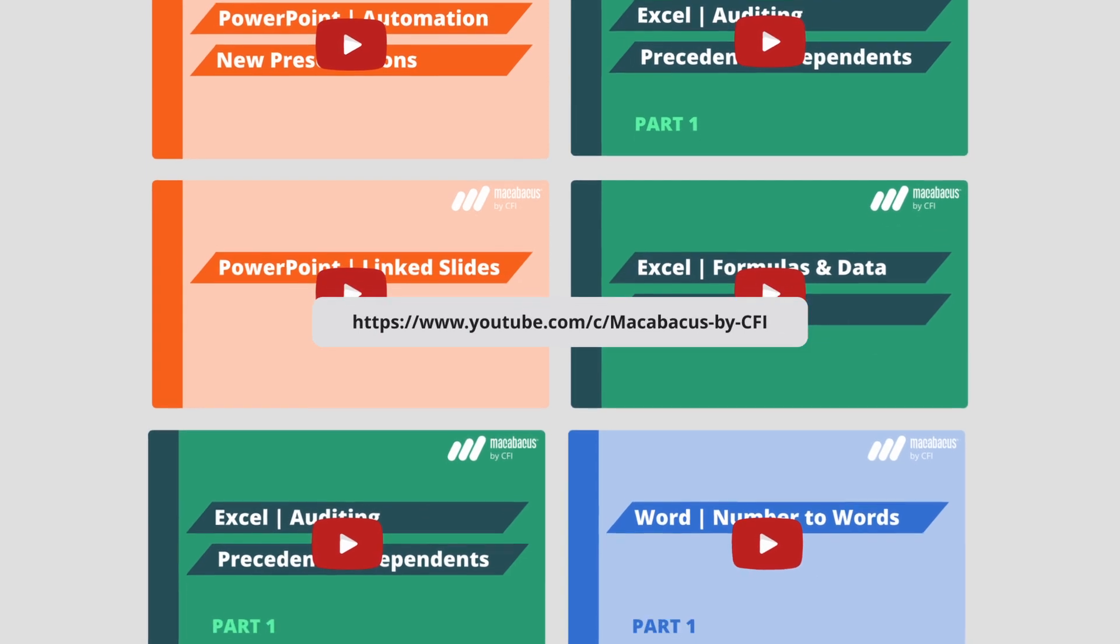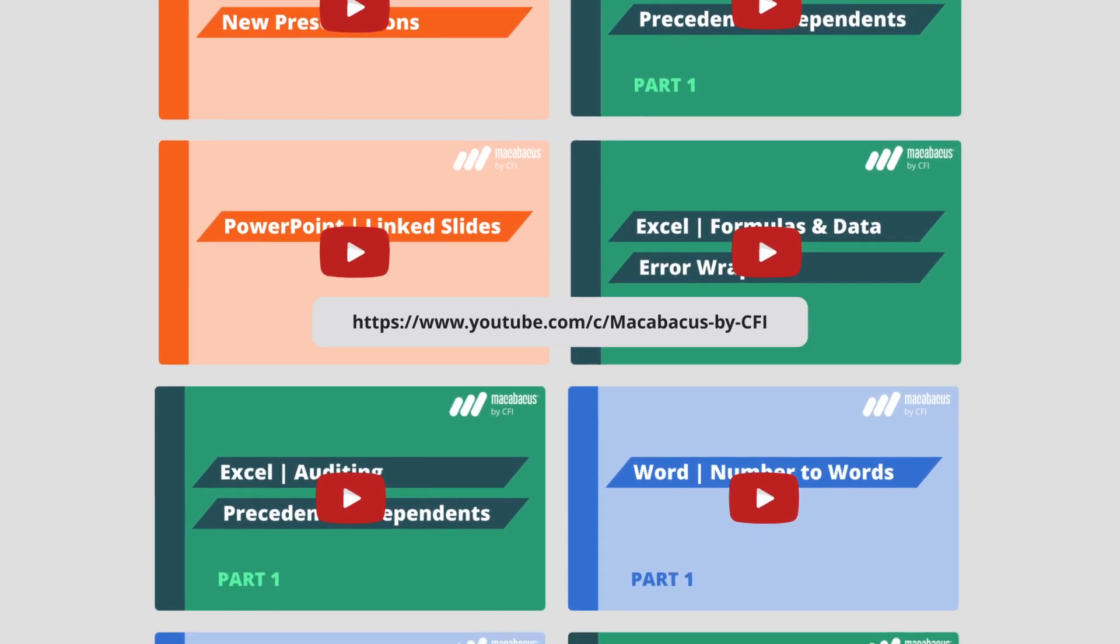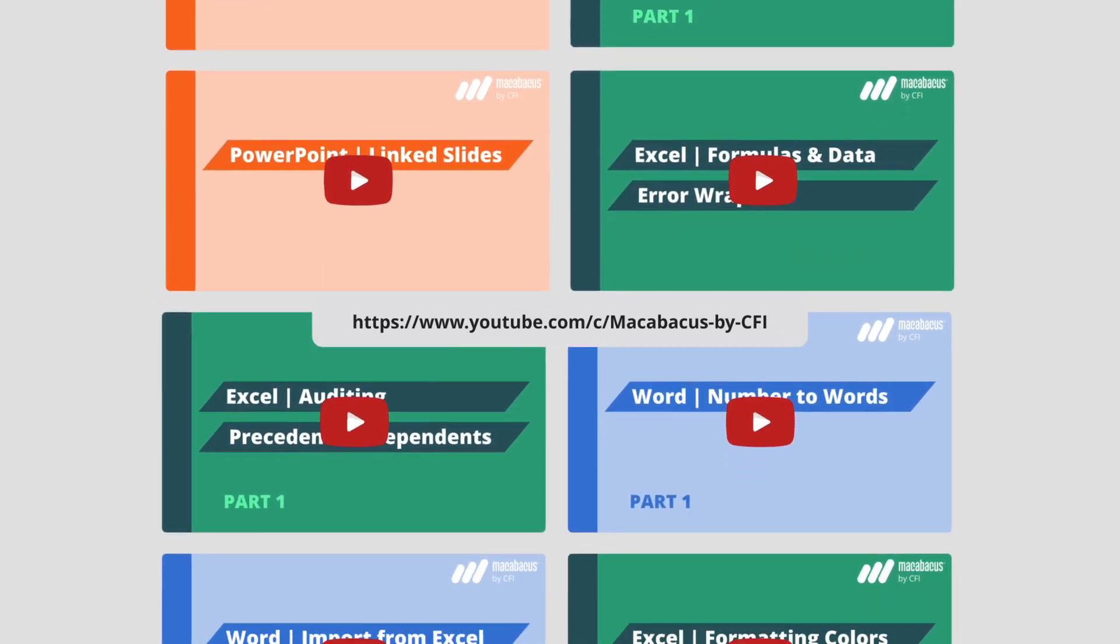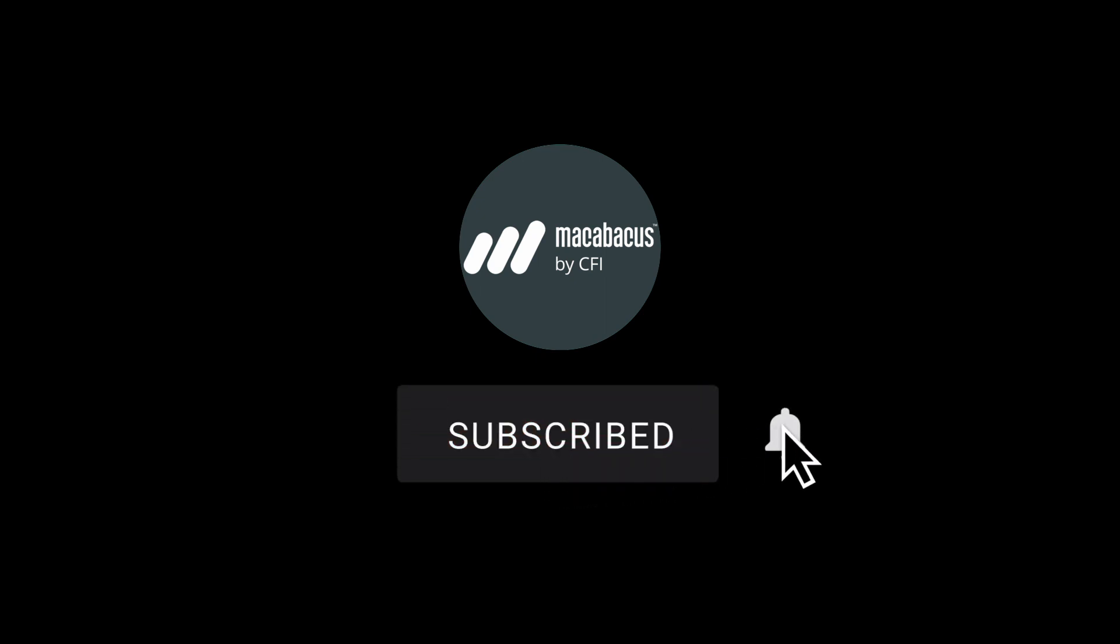If you're enjoying these tips and would like to see more of our content, please like and subscribe to the channel. Thank you so much for your support and we'll see you soon in the next video.